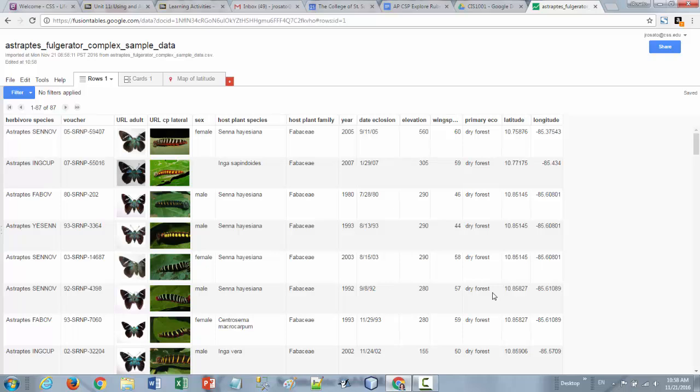So there's kind of in general several different categories of data. So data could be text-based, data could be a graphic or an image of some kind, it could also be numeric, and then it could be date-time information.